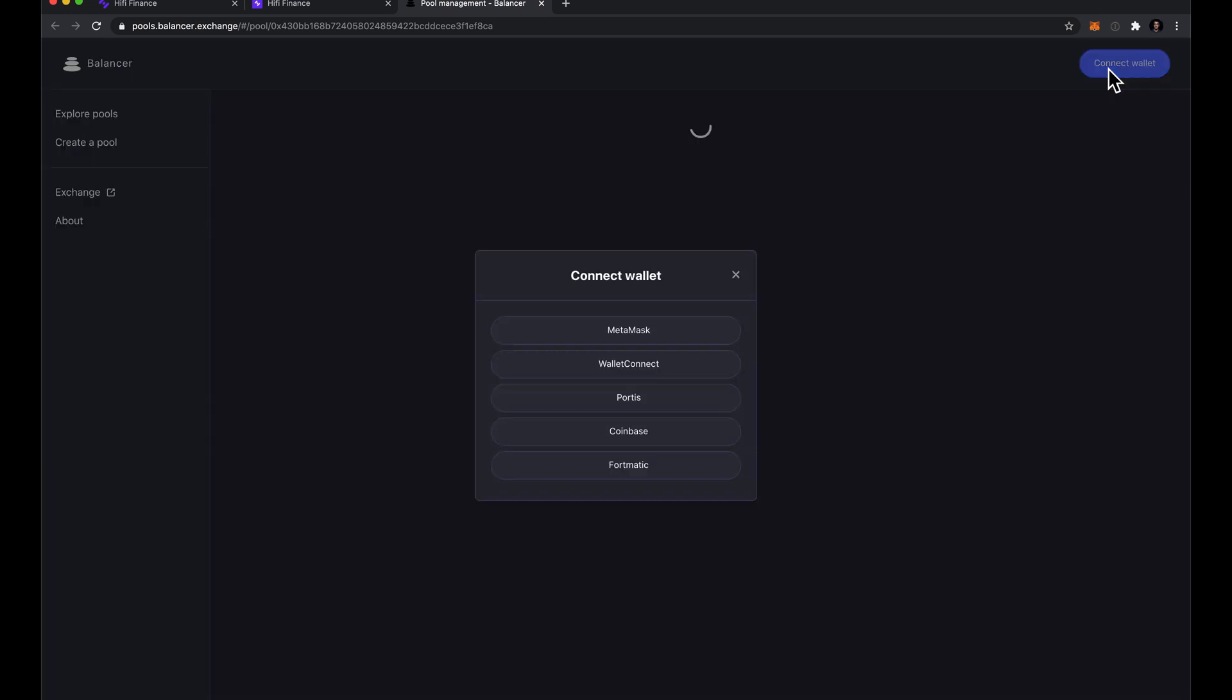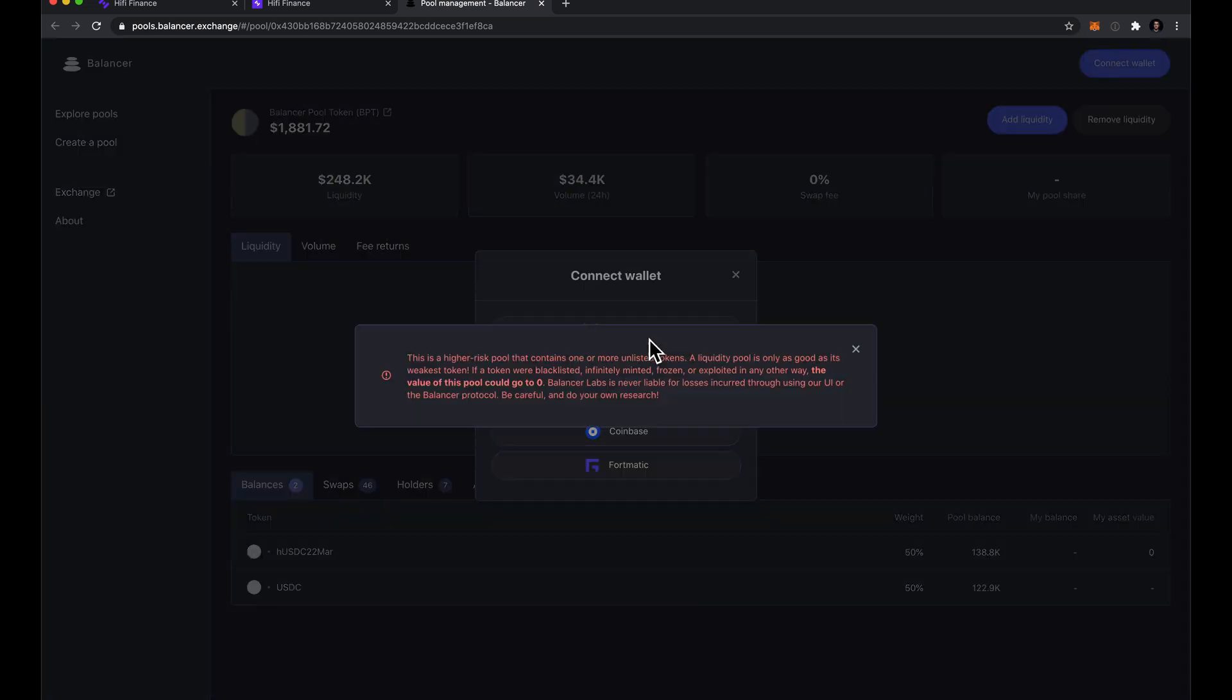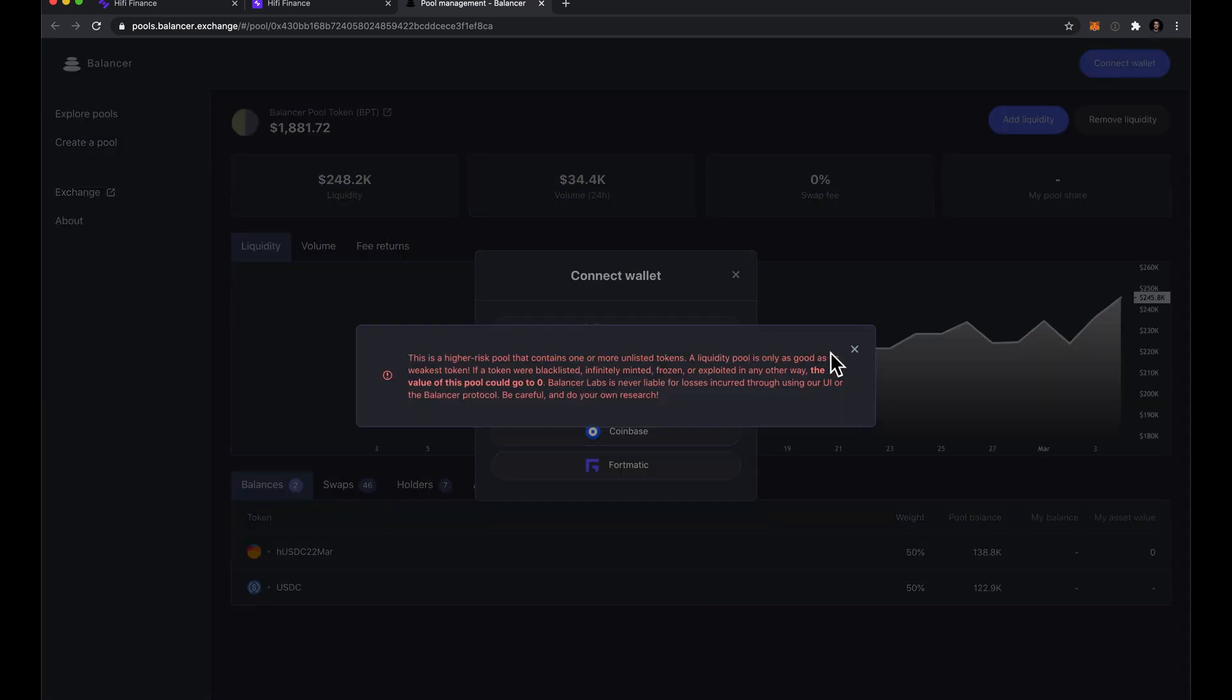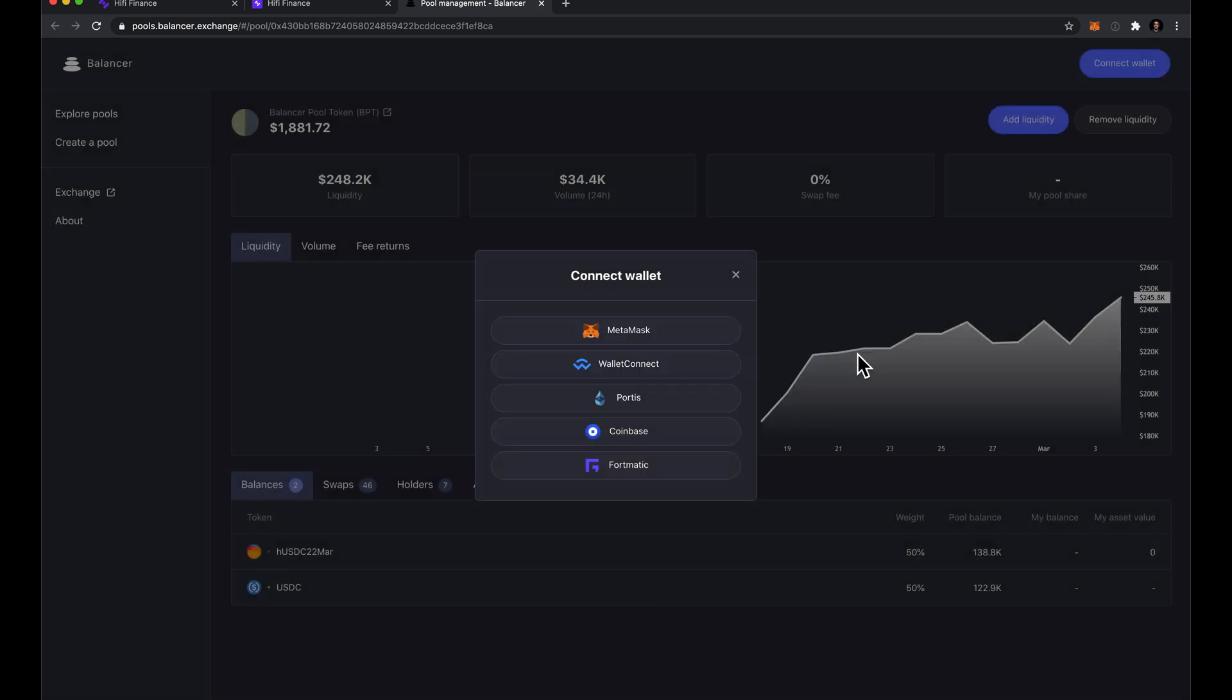So I connect the wallet on balancer. We're using MetaMask. It gives us a warning that this is a higher risk pool. We accept that.